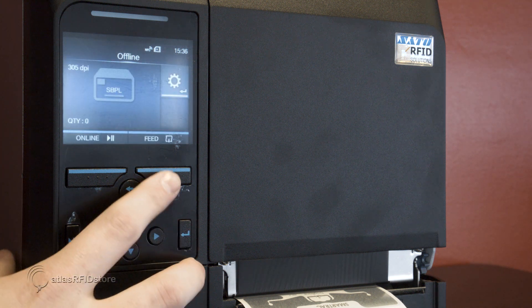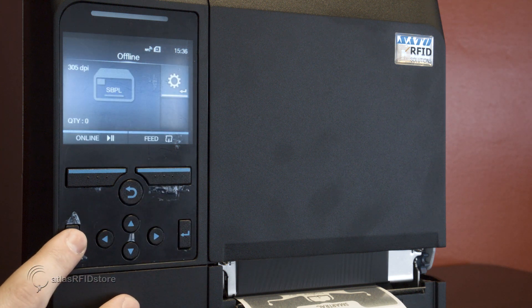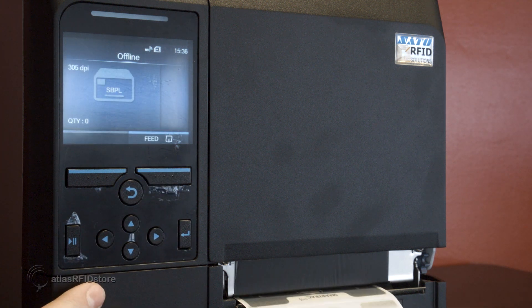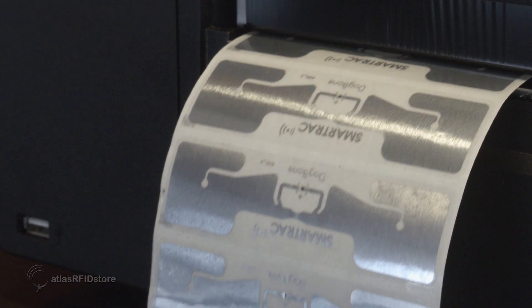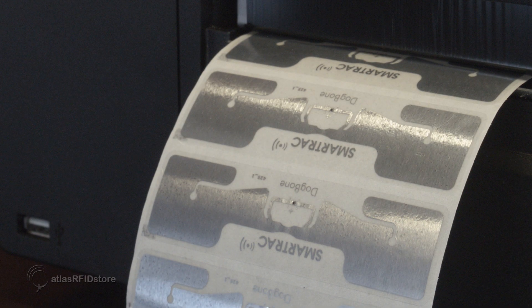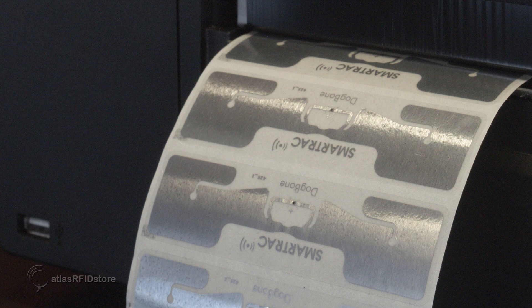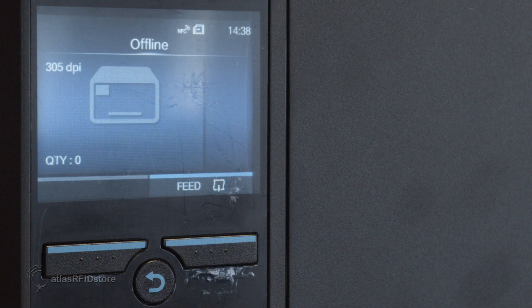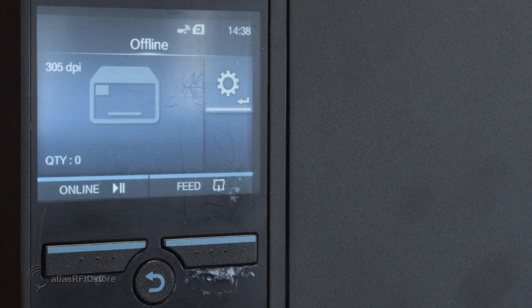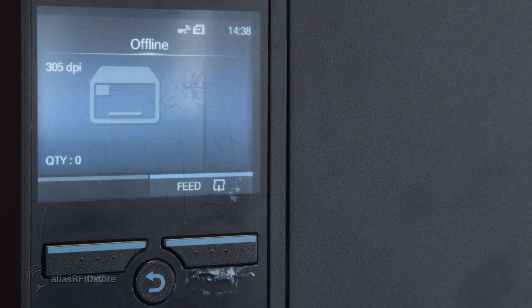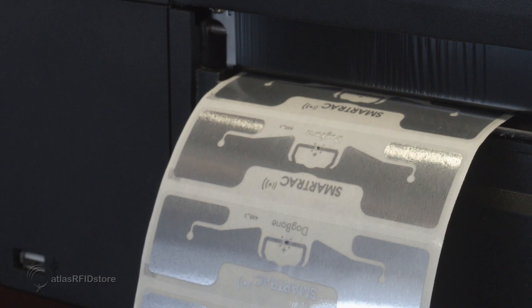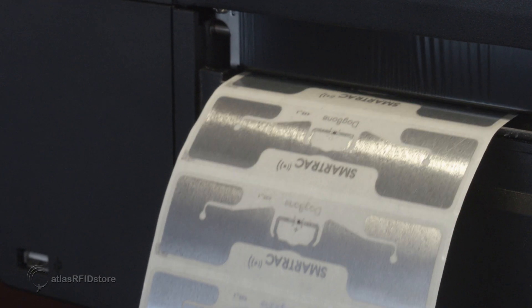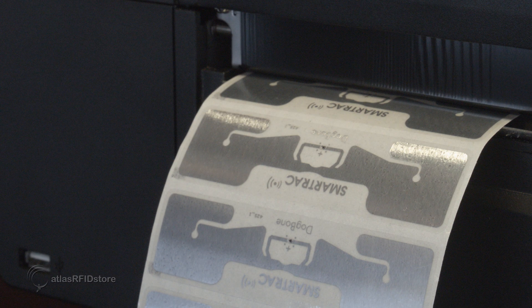Once these settings have been set, we can perform a quick media calibration by pressing the pause button on the printer. This function will feed the tags through the printer and will use the calibration sensor to find the tags. Once this calibration is finished, press the feed button and ensure that an entire tag is fed through each time it is pressed. If only part of the tag or more than one tag is fed through, this media calibration will need to be tried again. If the problem persists, adjust the calibration sensor and try again.